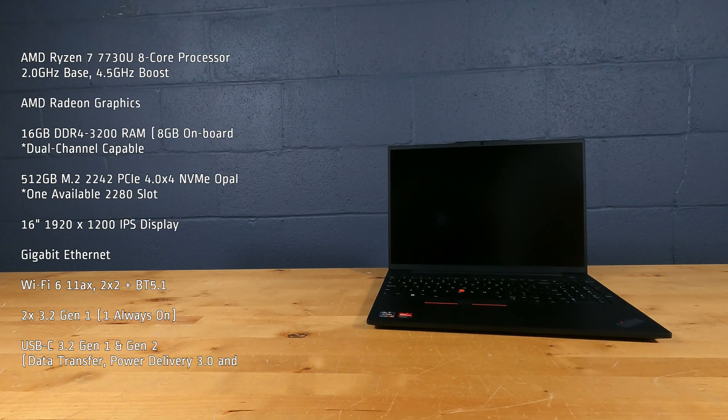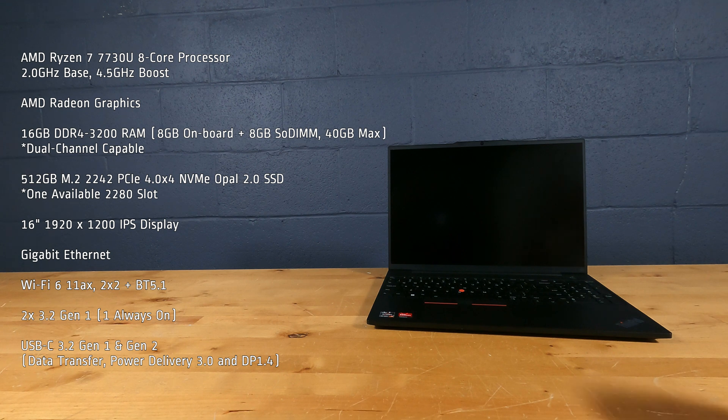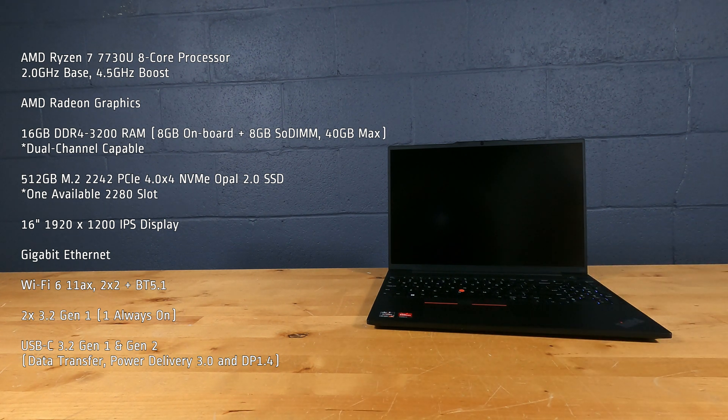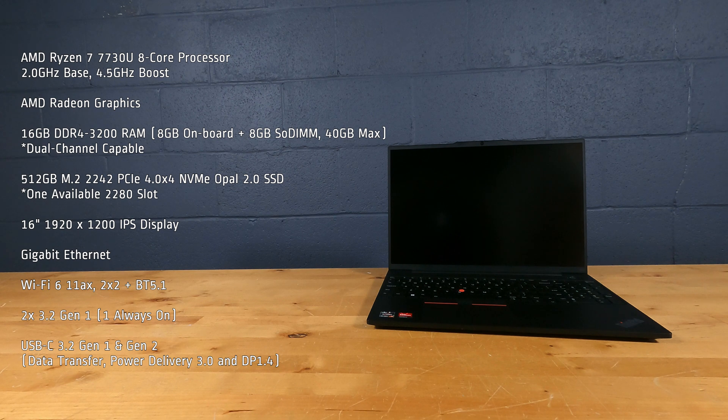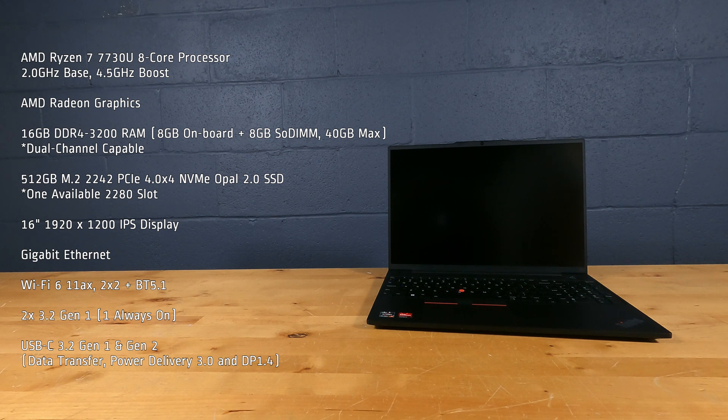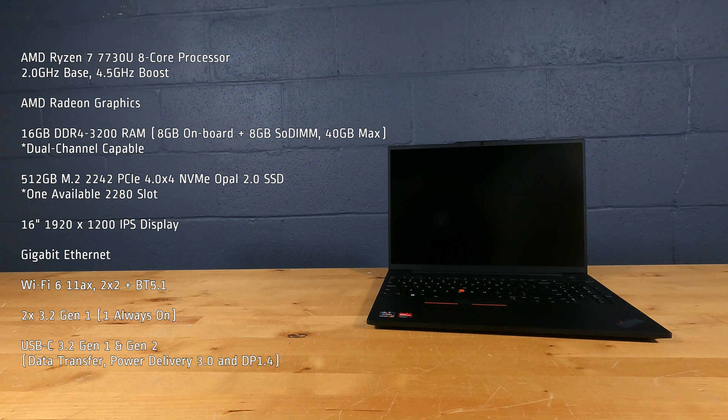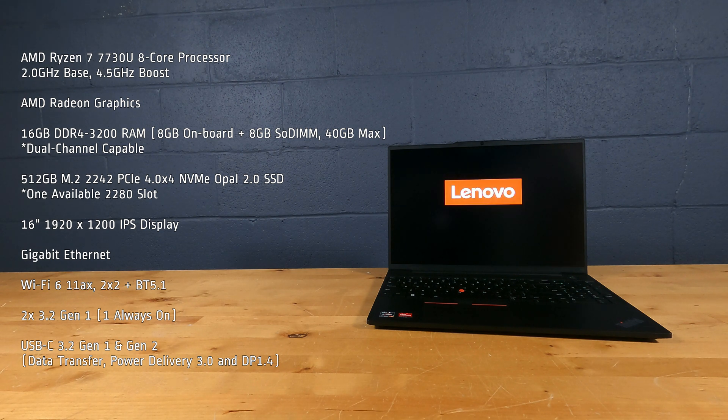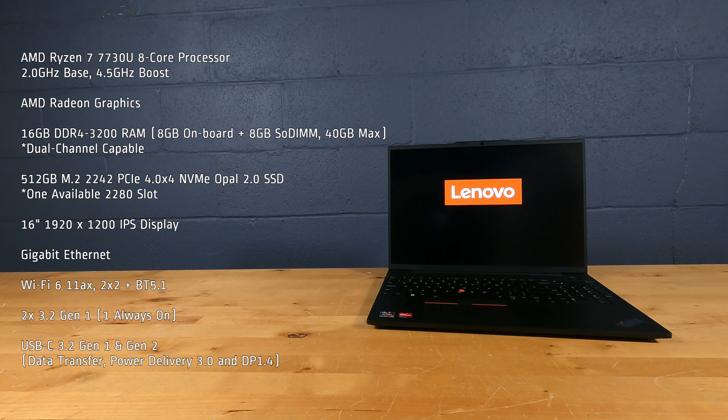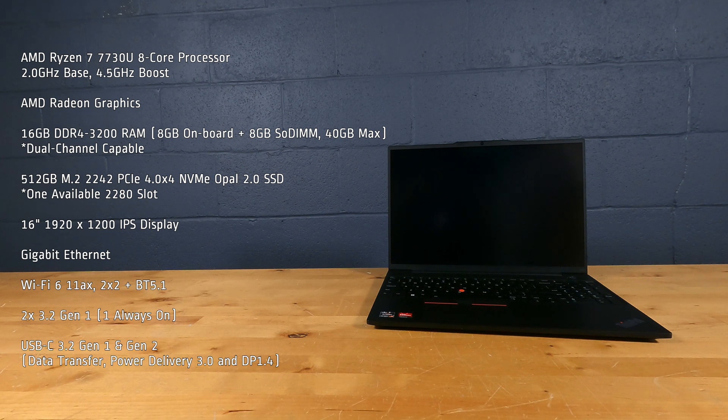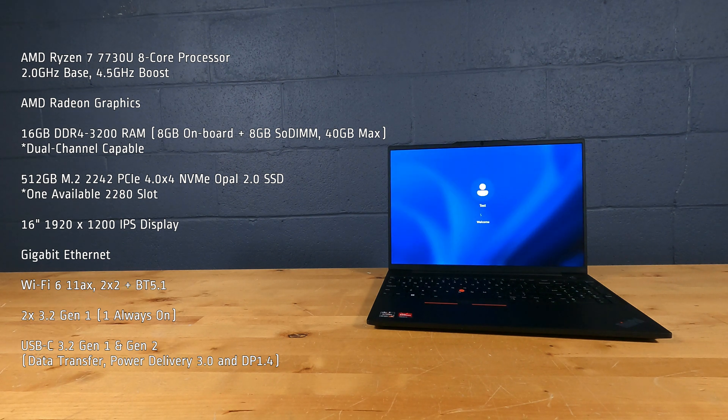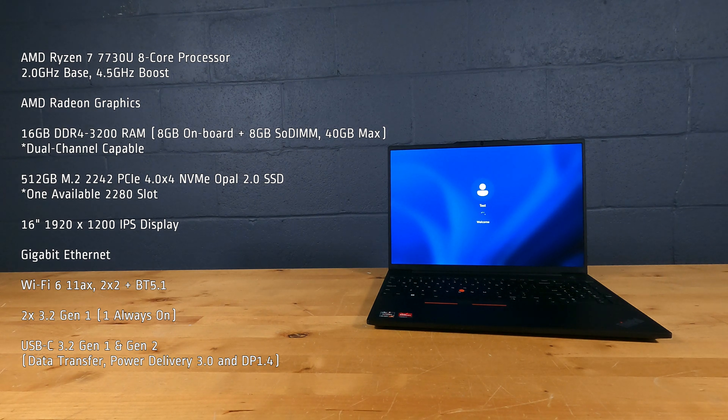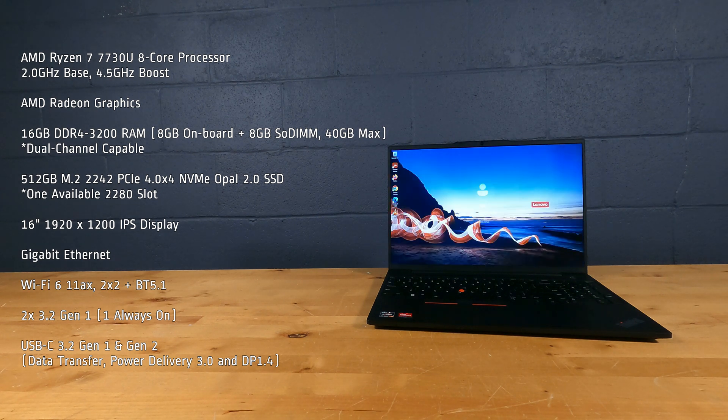This laptop PC has an AMD Ryzen 7 7730U 8-core processor, 2 GHz base, 4.5 GHz boost, AMD Radeon graphics, 16GB of DDR4-3200 RAM, and 512GB M.2 PCIe 4.0 X4 NVMe Opal 2.0 SSD.